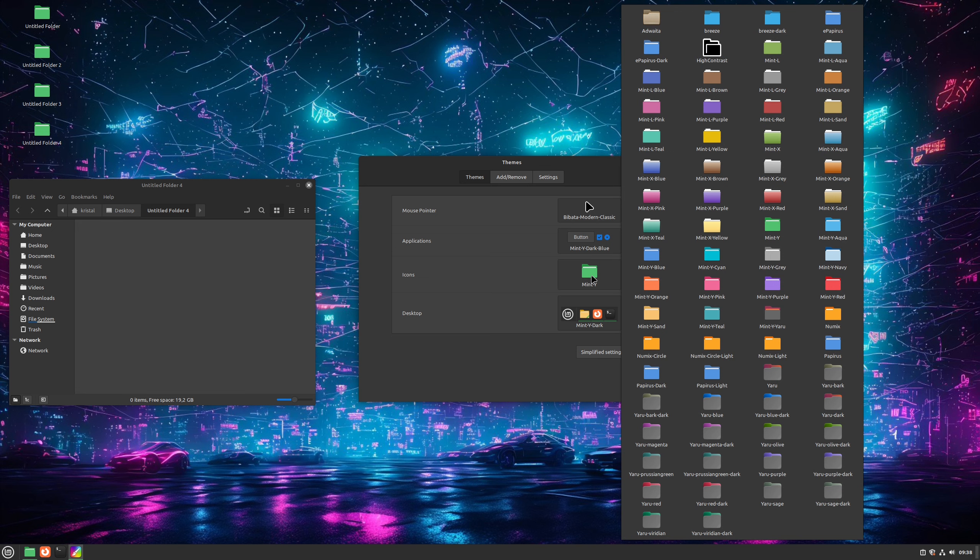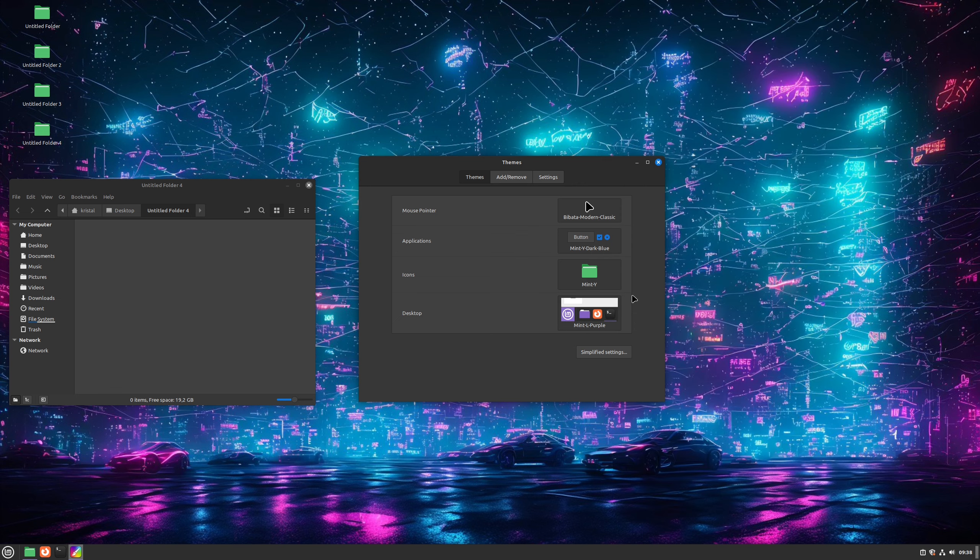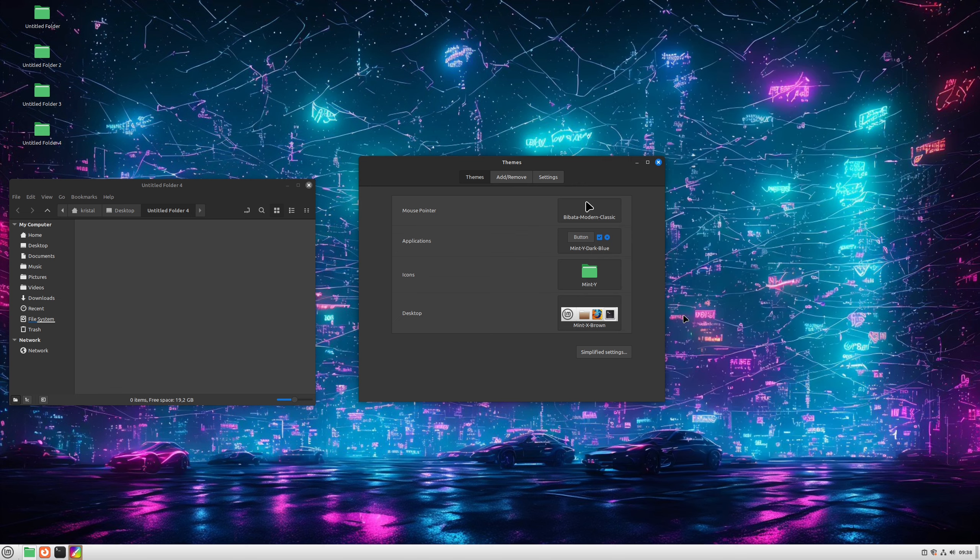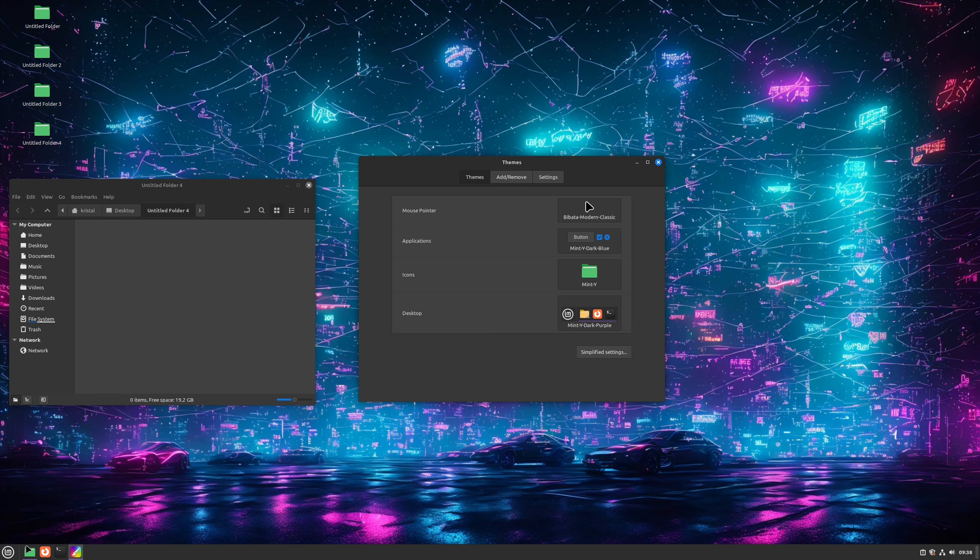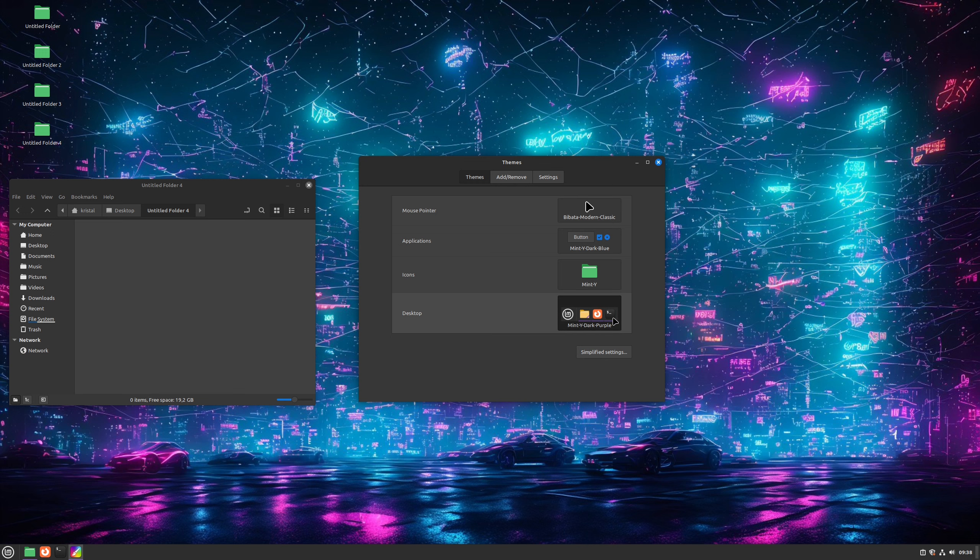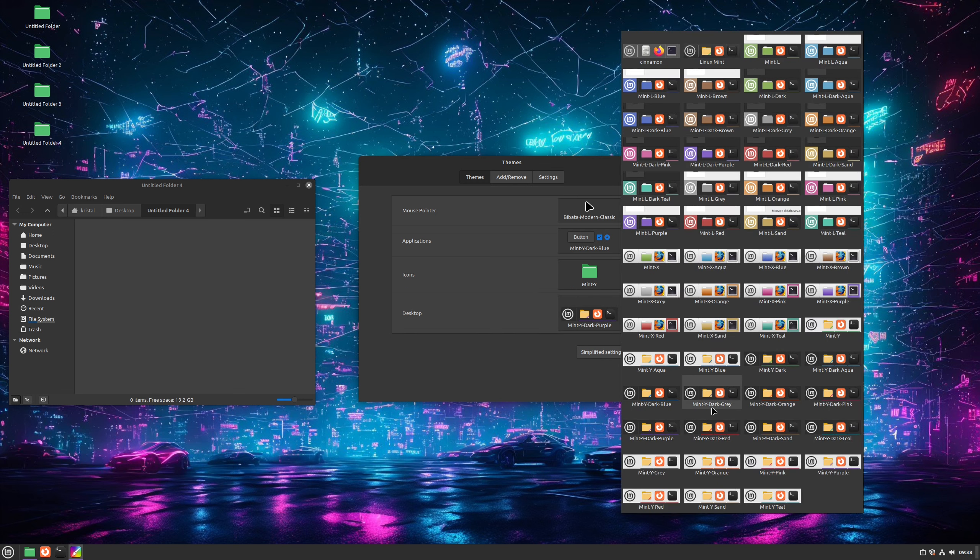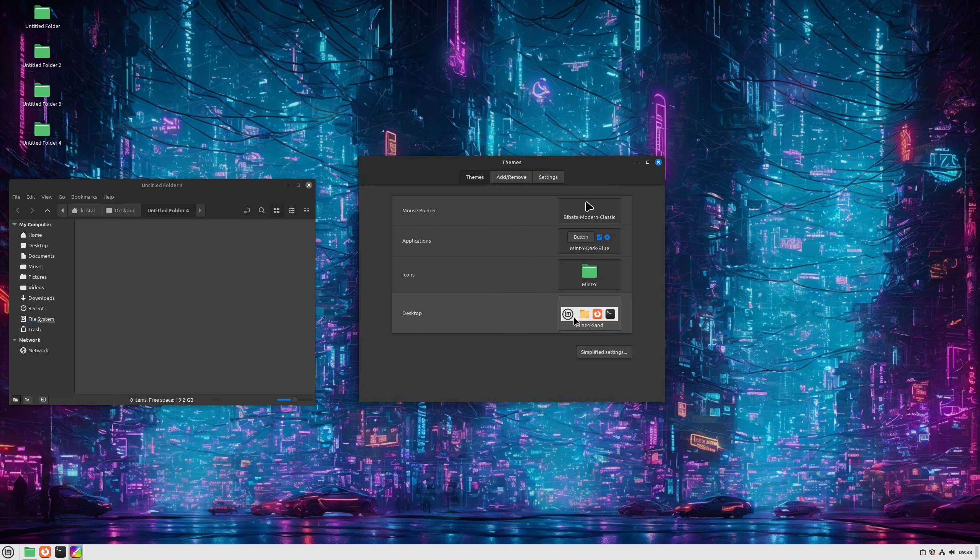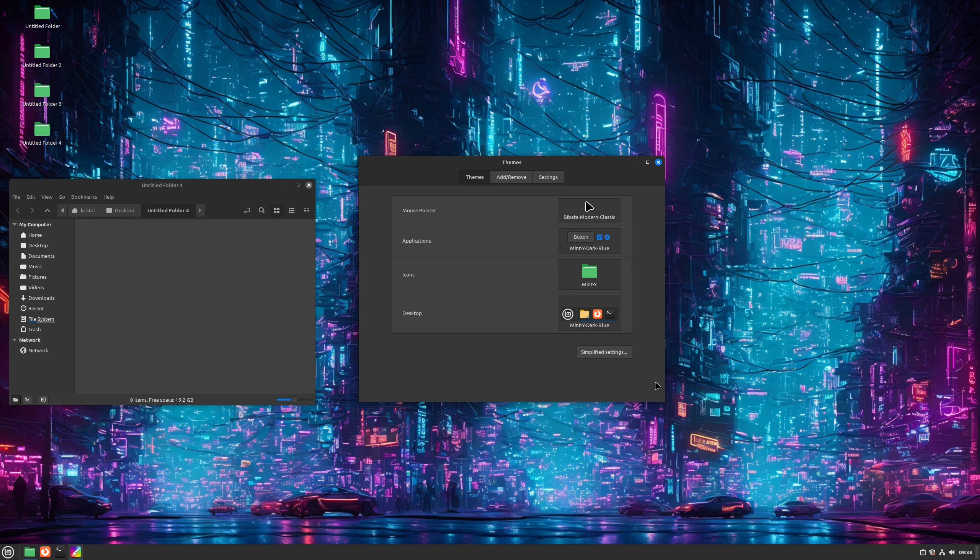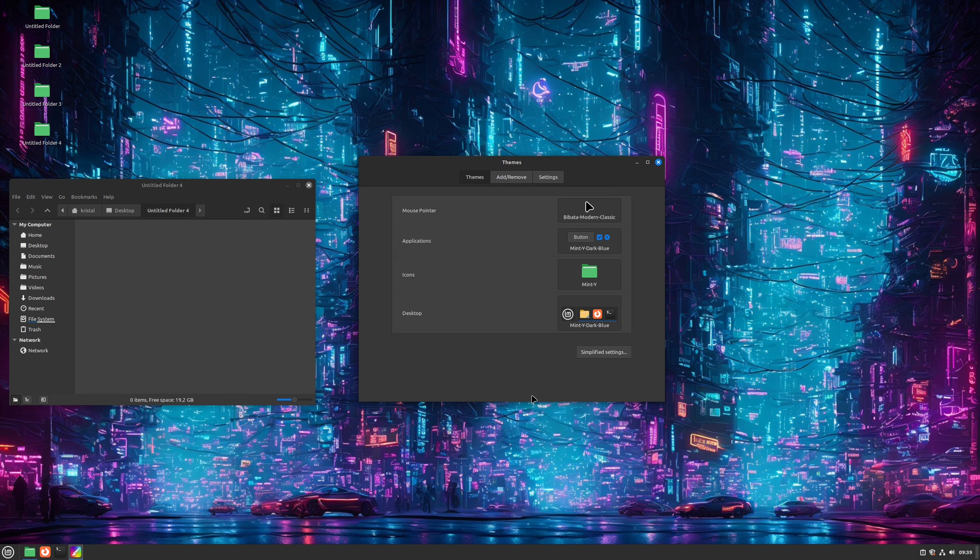Next on the list is Icons. Here we can pick any icon set we want. As you can see, most icon sets are based on Mint theme variants again, but you can of course install others, same as mouse pointers. But icons offered here are plenty for most people. And last one on our list is Desktop. This is the other part of the application theme. So everything that's not covered by application settings is covered by desktop settings. This allows us to mix and match themes, but also use the same one for all parts.